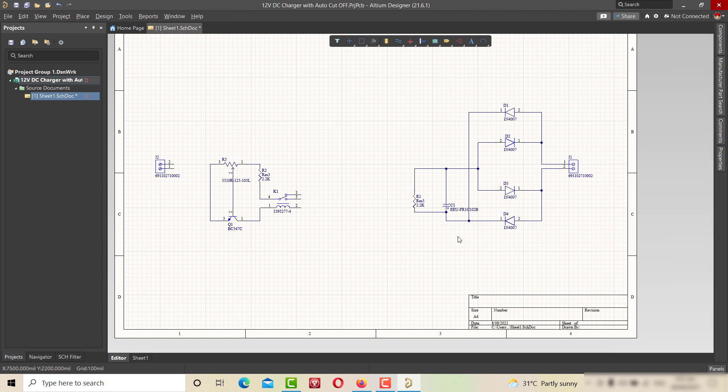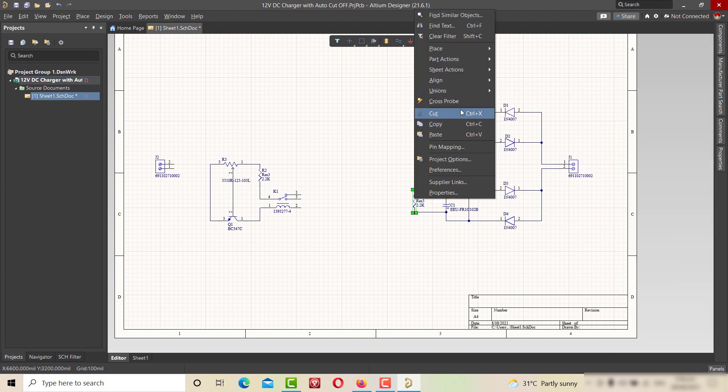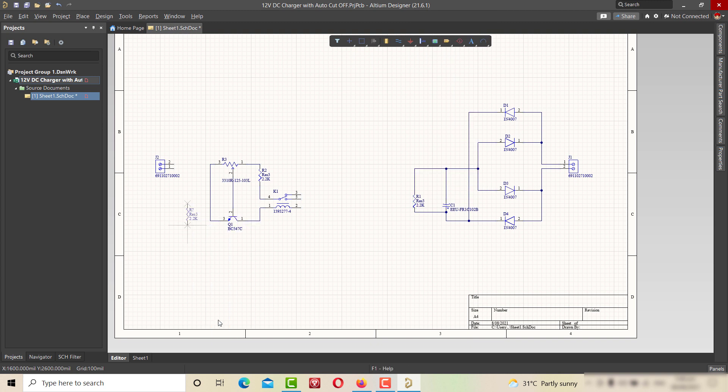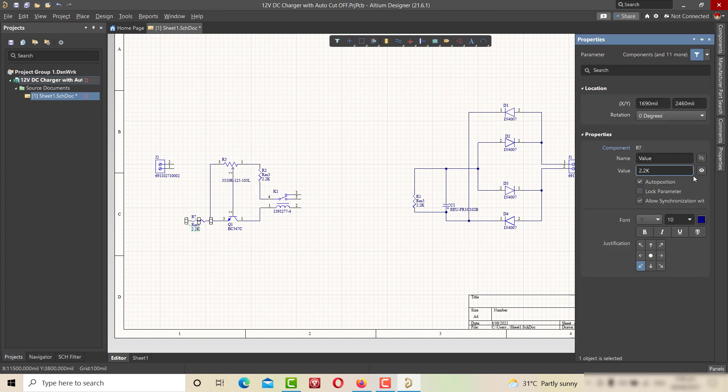Now again copying and pasting the resistor. I am doing this in order to save my time in searching the same value components again.